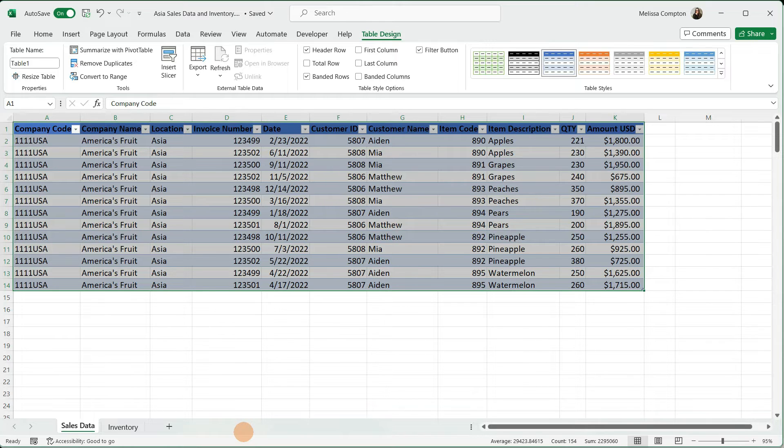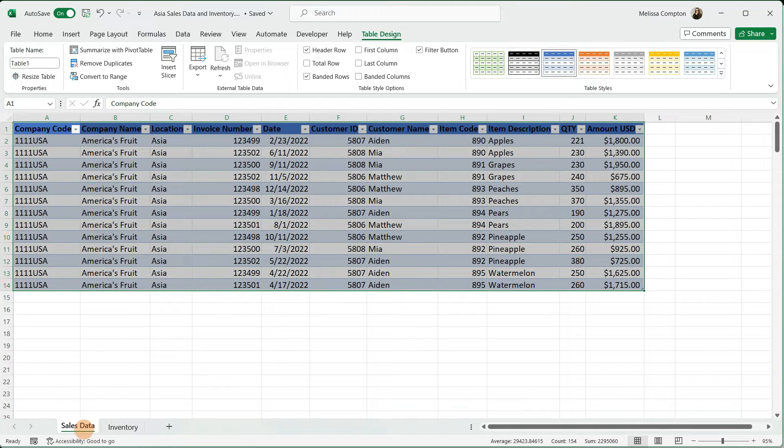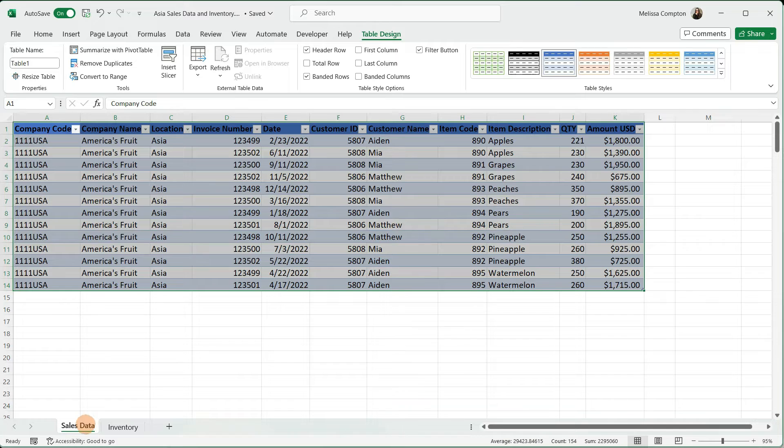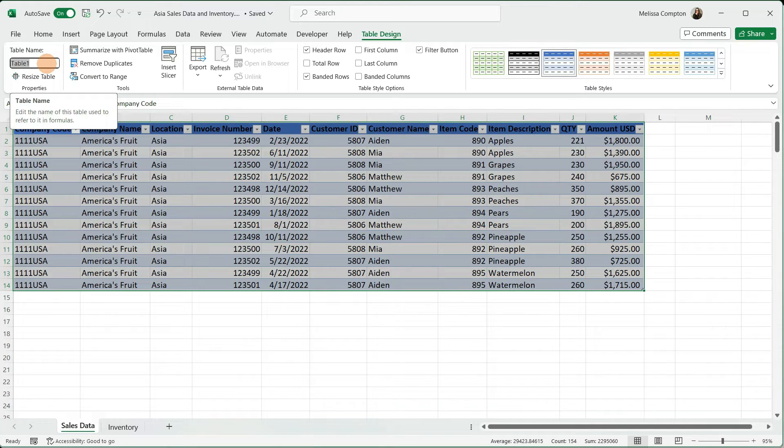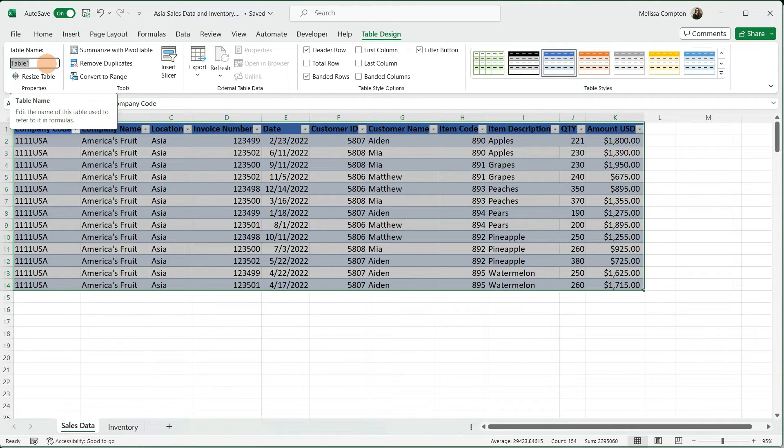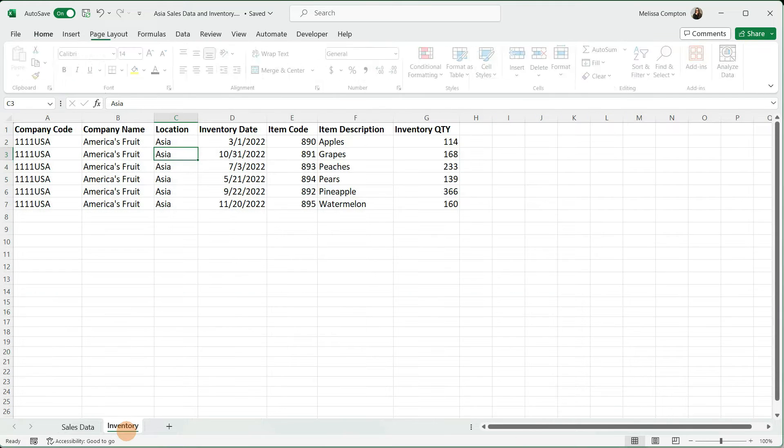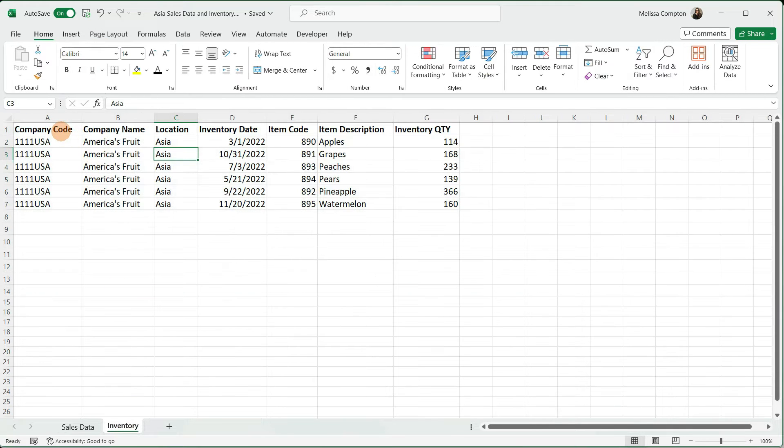What I'm going to do is name my table to match whatever data it holds. So instead of table one, I'm going to name this sales data. When you go to name your table, you cannot have any spaces, special characters, or anything like that. So I'm going to name this sales data with no spaces. We're going to do the same thing for inventory.